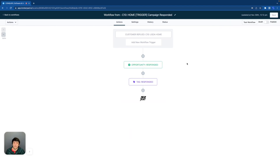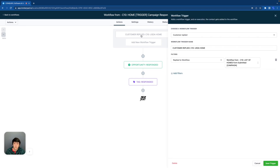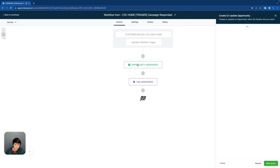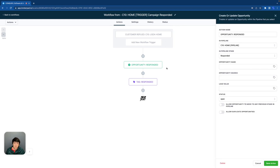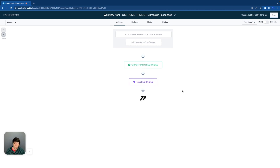And here's a really short automation — it's for when the customer replies. When they become a lead and they reply after some messages but never booked an appointment, our trigger event is going to be customer replied. The filter is going to be replied to workflow — the one that we made earlier. We're going to create or update an opportunity and add them to the responded stage inside of that pipeline. Then we're going to add a tag called responded and we're good to go.